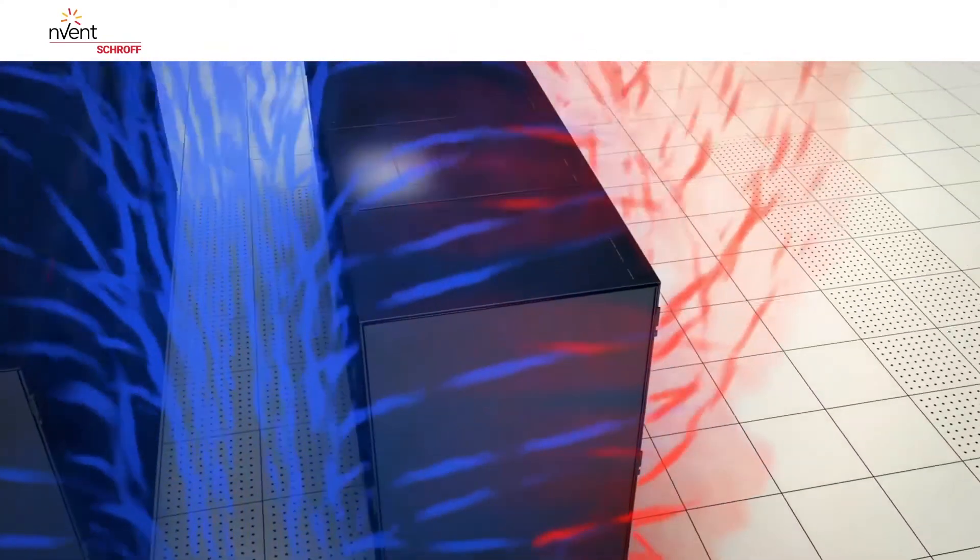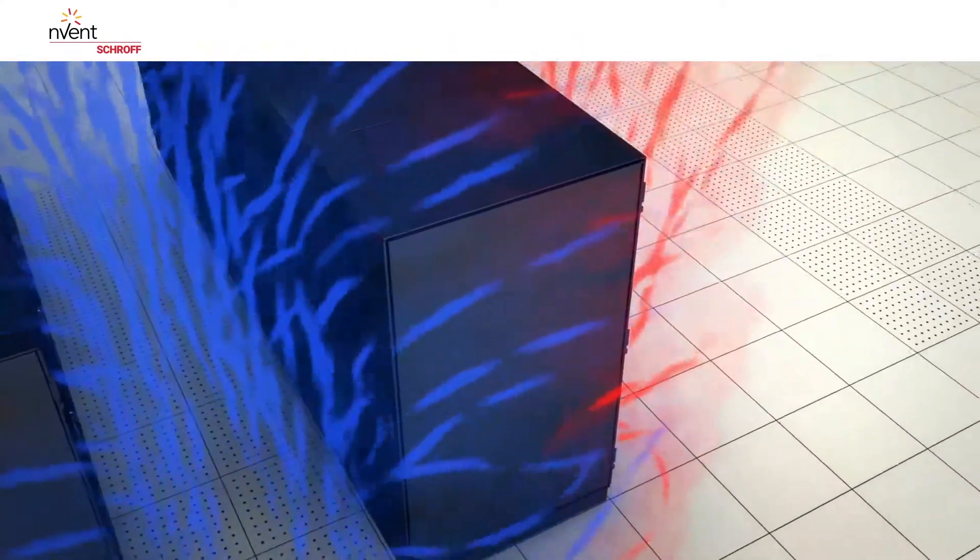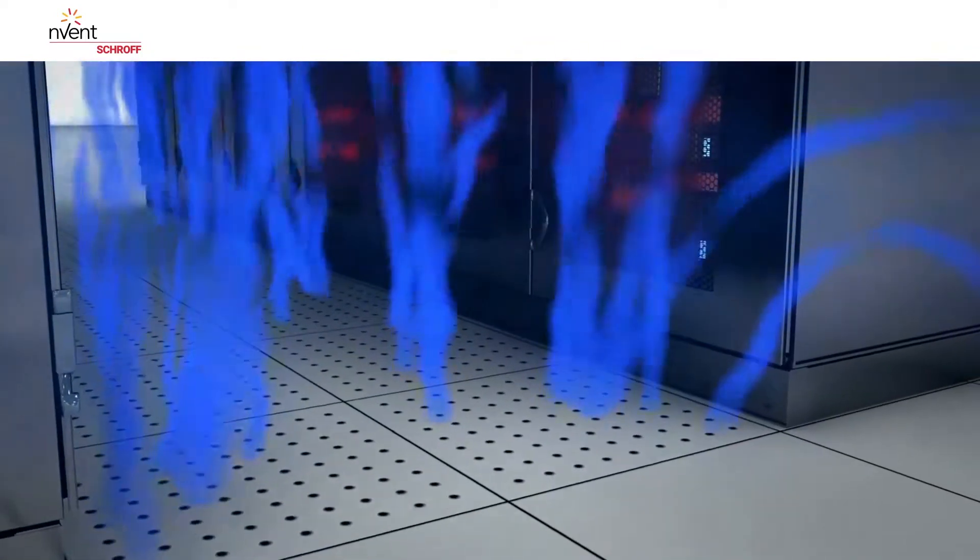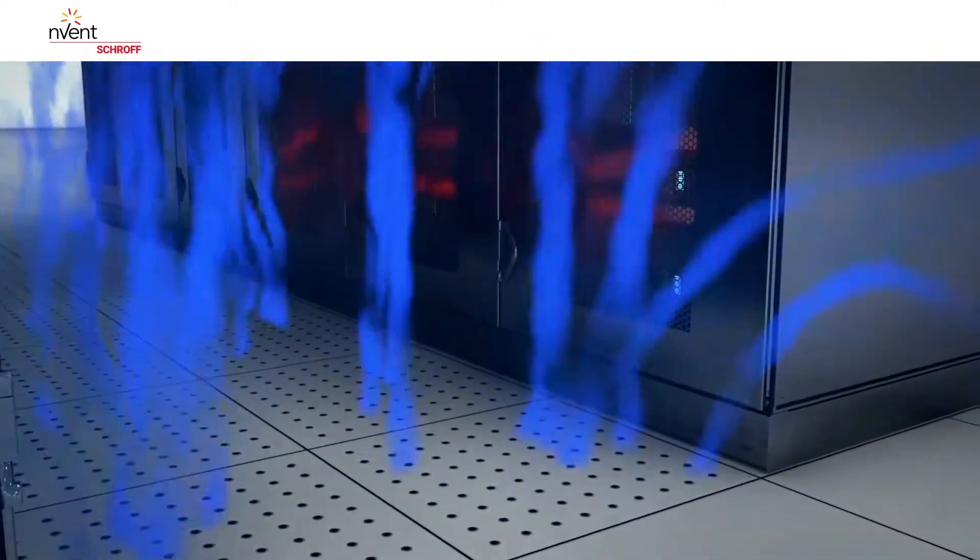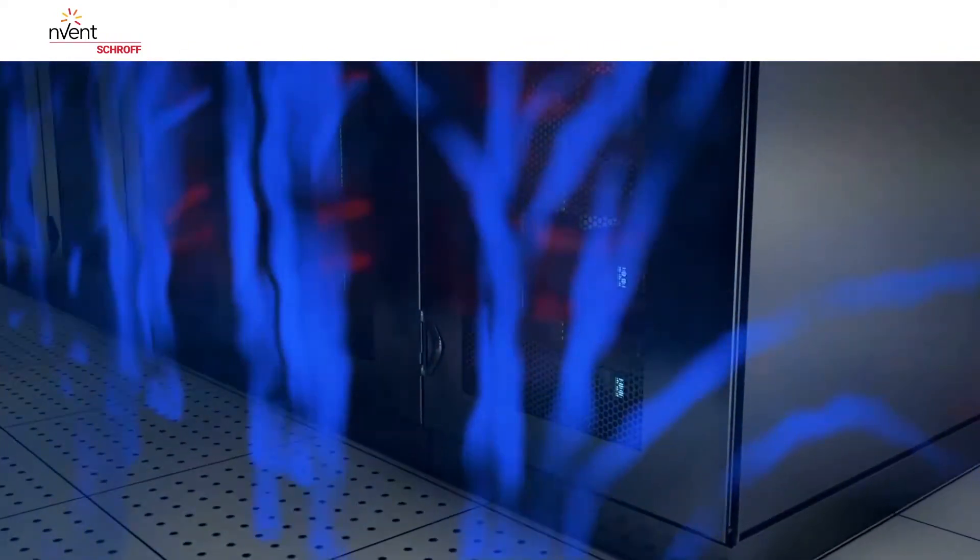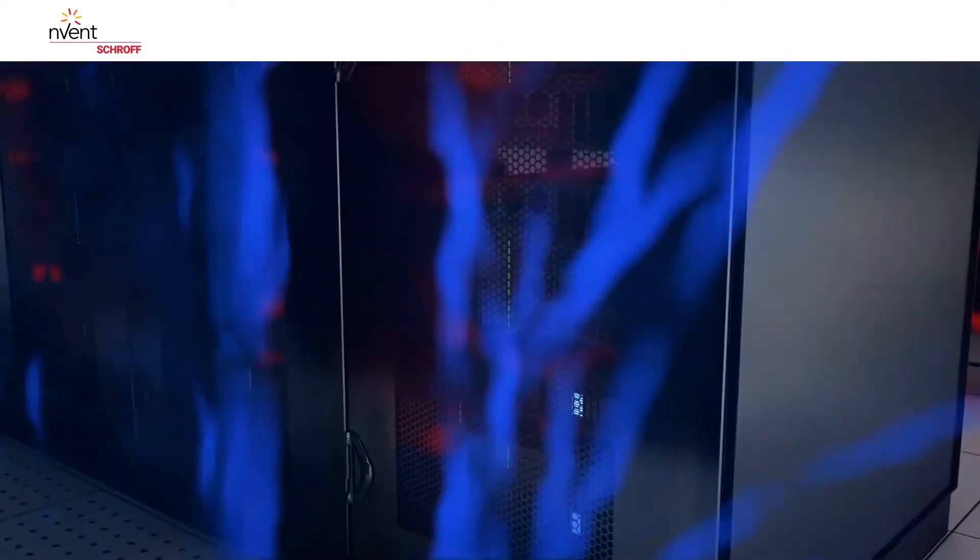The first task is to eliminate any air short circuits by keeping the cold and the warm air strictly separate. As an example of this optimization process, let us consider a cold aisle containment.